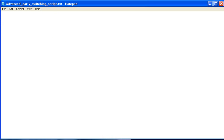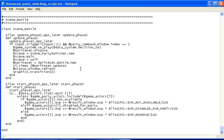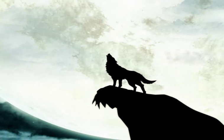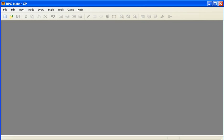So first off, download the script. I'll provide a link in the description. Now you can put it off to the side, then open up your RPG Maker XP.